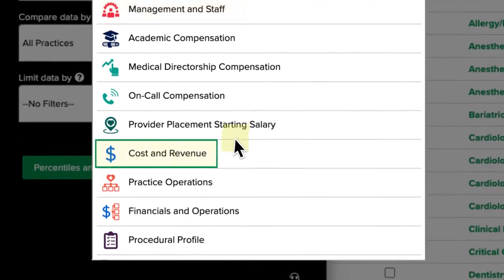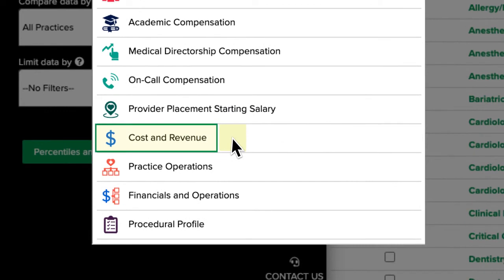The Cost and Revenue dataset reports revenue cycle benchmarks at the practice level, including accounts receivable collection buckets, total medical revenue, net income, operating cost, staffing ratios, and more.